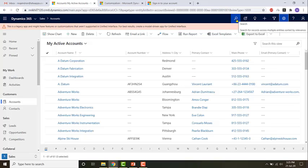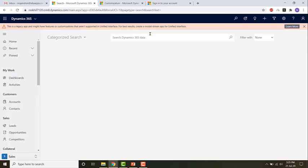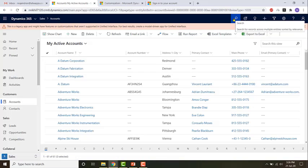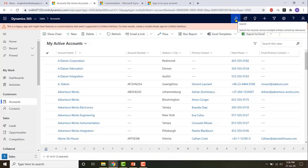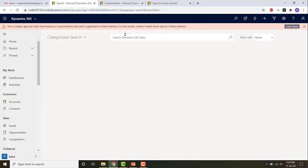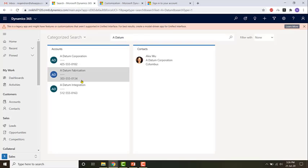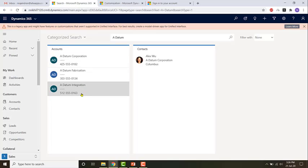In Dynamics 365 we have a feature called quick find. To use it, just click on this search icon and you can search your data. For example, if I want to search for a Datum Corporation record using quick find, I just click on search and then enter a part of the name, and I'll be shown a set of results.